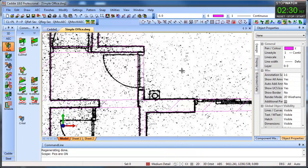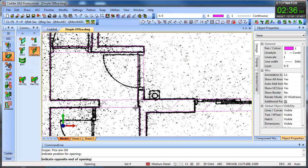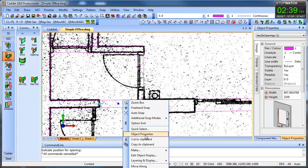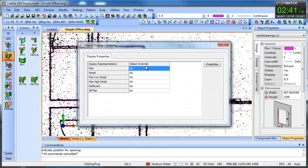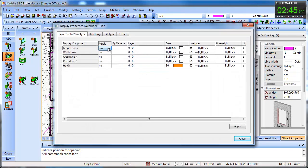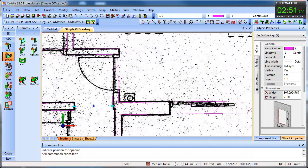We can drop in an opening across here. Then if we look at editing the display properties for that, we want an override because we don't want to see the length lines — so we can turn those off and they're gone. We've now got our doors to put in.